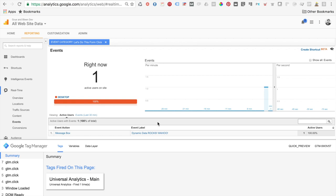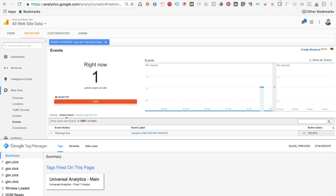That is basically how to use GTM Data Layer Sifter to find a field value. You can also do this with drop-downs, and it even works with checkboxes and radio buttons — we'll explain that in our next video. You can find GTM Data Layer Sifter on the Chrome store or click the link below. We also have a blog post written out step by step so you can follow along if you didn't get everything in this tutorial. I hope you have a lot of fun tracking all the data on your website. Thanks for joining — this is Josh Silverbauer from Gruenbleen.